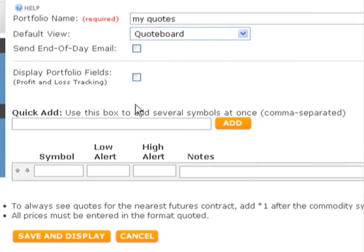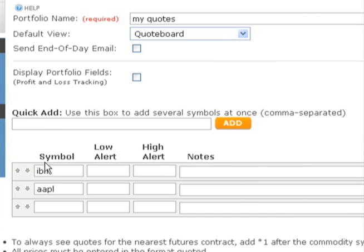Now you are ready to add the symbols you want to watch. There are two ways you can do this: either enter a string of symbols in the Quick Add box at the top of the screen, or enter them one by one below. Let's add some symbols using the Quick Add box. See how quickly the symbols were added? If you are watching futures contracts, you can use the Star 1 shortcut to identify the nearest futures or front month. This way, your quote board will always show the nearest active contract for the root symbol you enter.